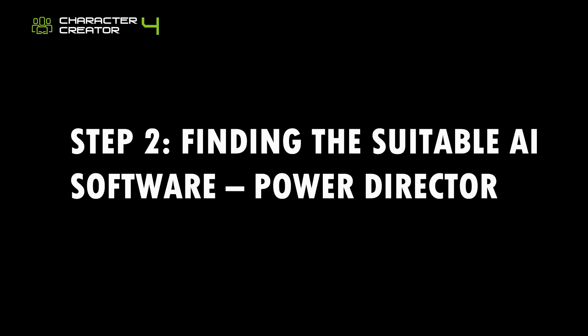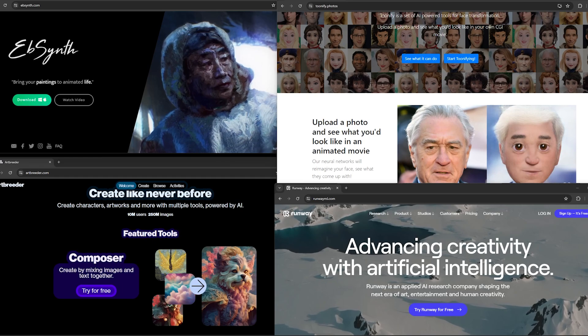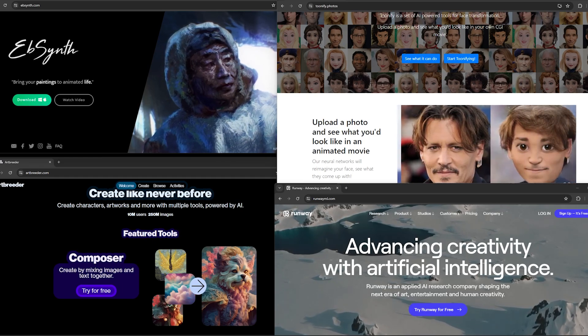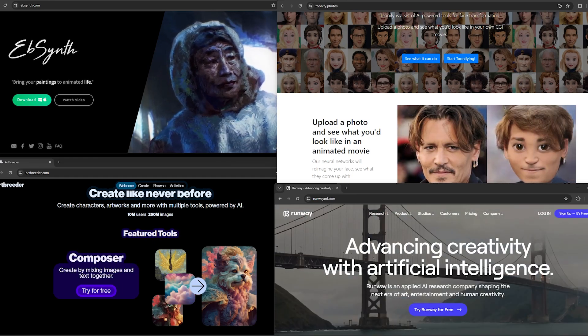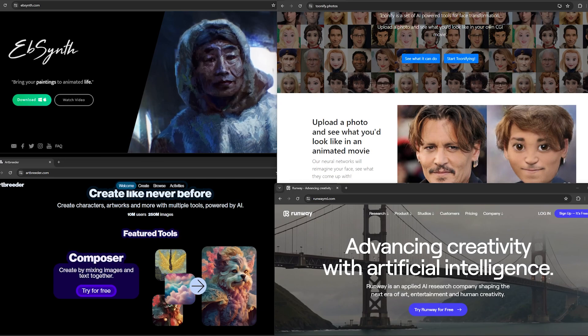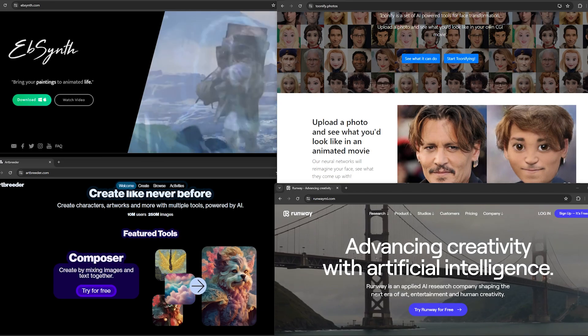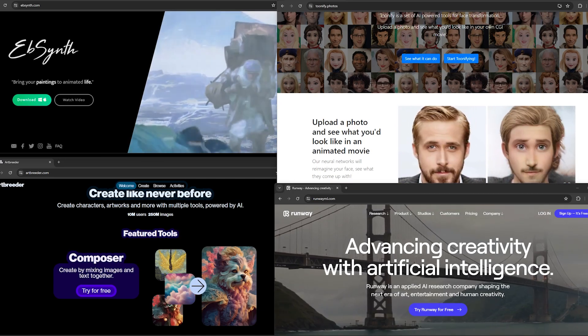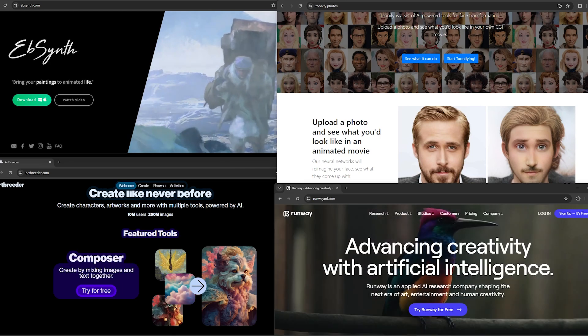Step 2: Finding the suitable AI software, PowerDirector. Nowadays, there are many AI softwares that could help you to transfer the art style of your video. This includes Ebsynth, Artbreeder, Tunify, and Runwaymull.